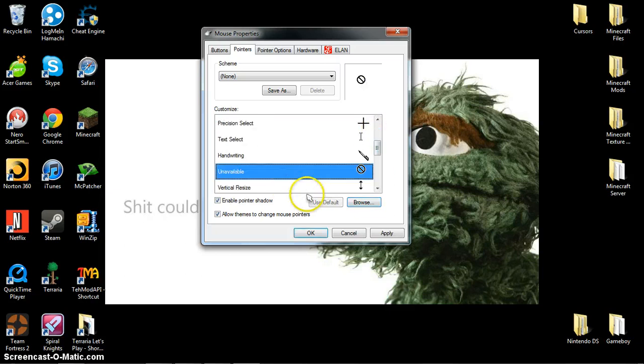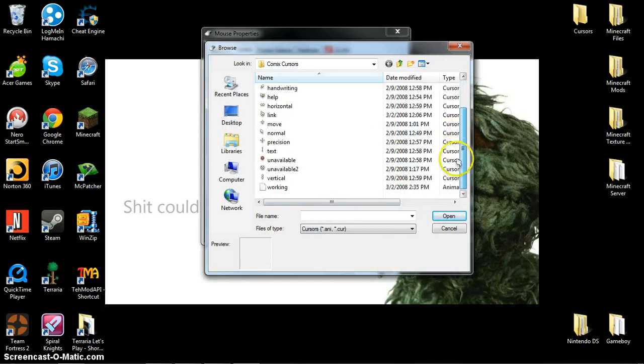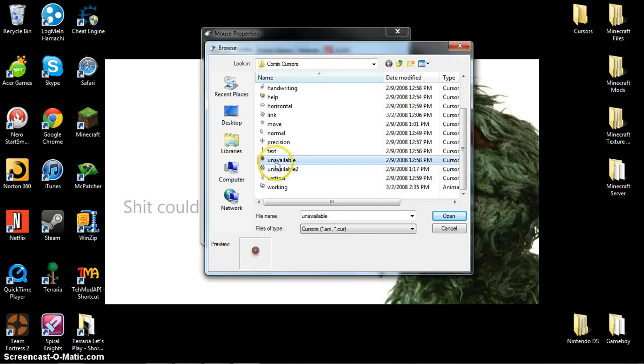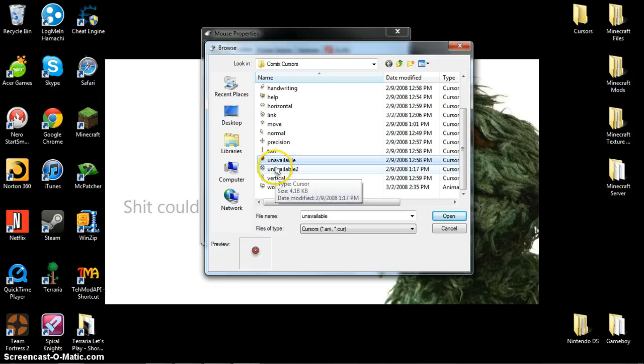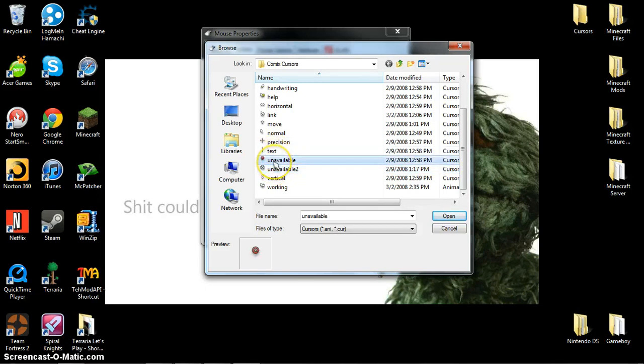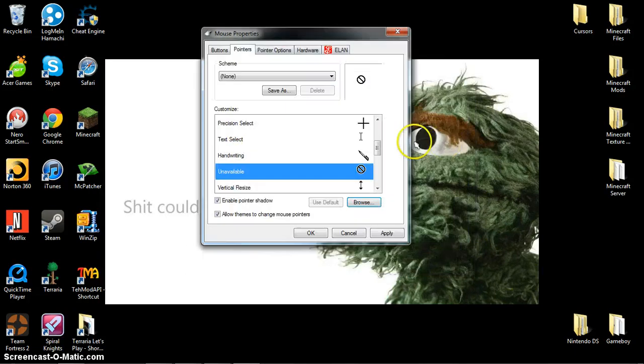I know that for unavailable, if you click browse, there are two unavailables. One's a skull and one's a red X. You can pick either one of those. It's just an optional thing. I use the red one because I would probably get confused about the skull one.